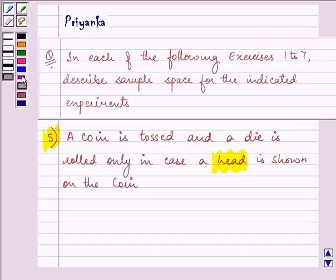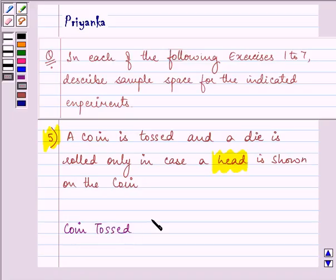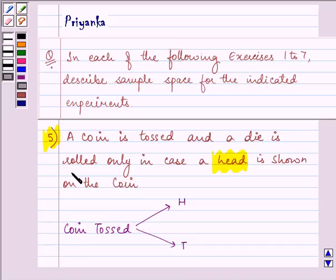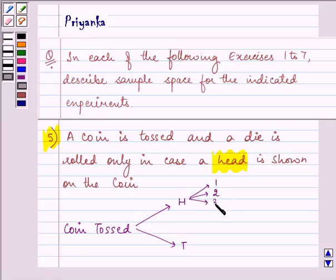So when a coin is tossed, it can either show head or tail. The die is rolled only when a head is shown. That means with head there is a possibility of obtaining 1, 2, 3, 4, 5, or 6 on the die.